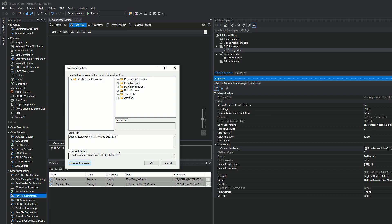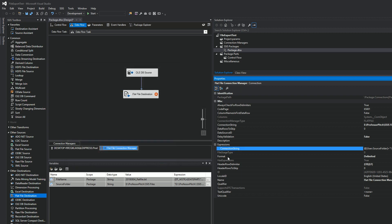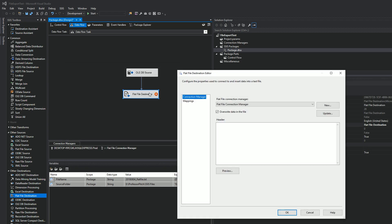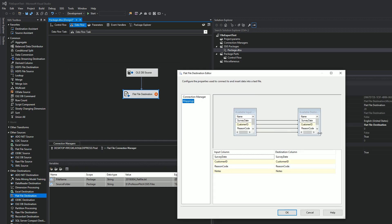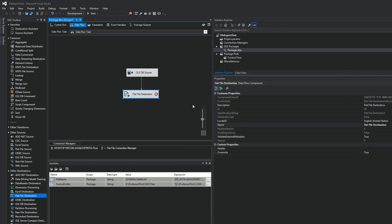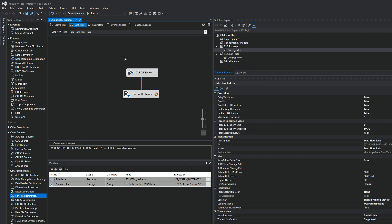And basically what it's going to do is every day that this, if you were to schedule this in a SQL server job every day, the name of the file would be to the day that it ran. Okay. All right. Let's see what errors kicking out over here for this. Reason code. Reason code. Okay. Destination flat file.